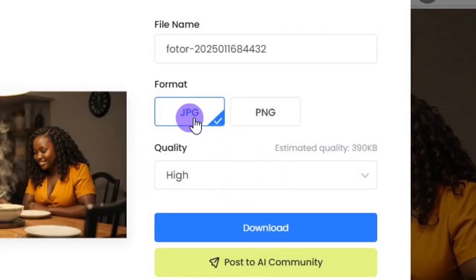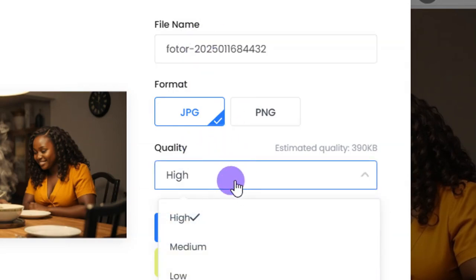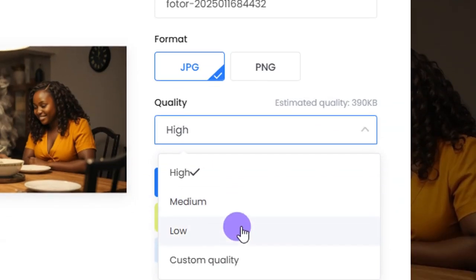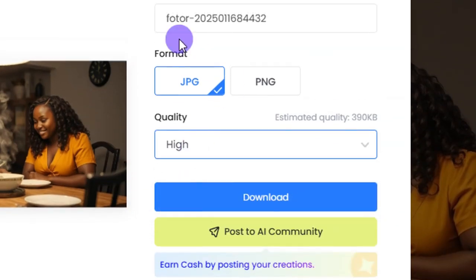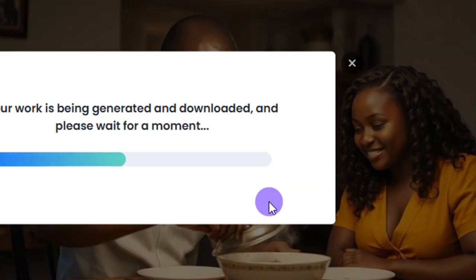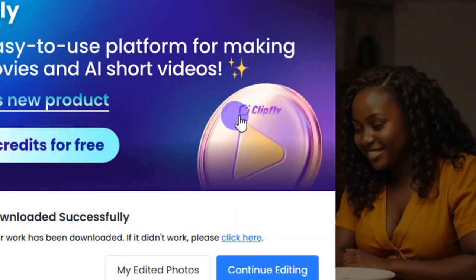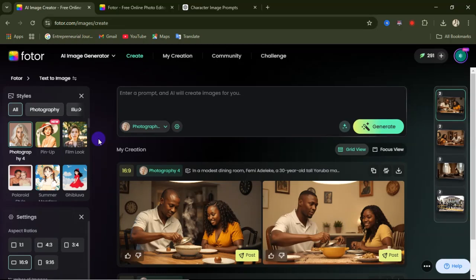When downloading, you can select either JPEG or PNG format, rename your file, and select the quality you want to use. I'll leave it on high quality, then click the download option to save it to my device.